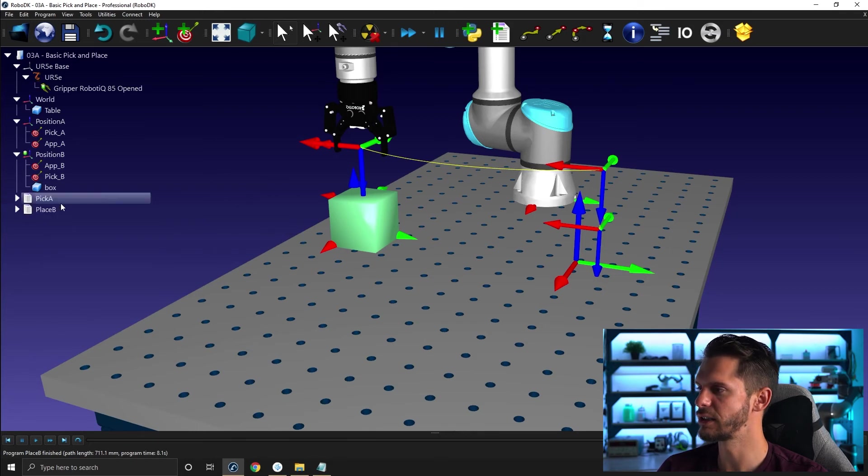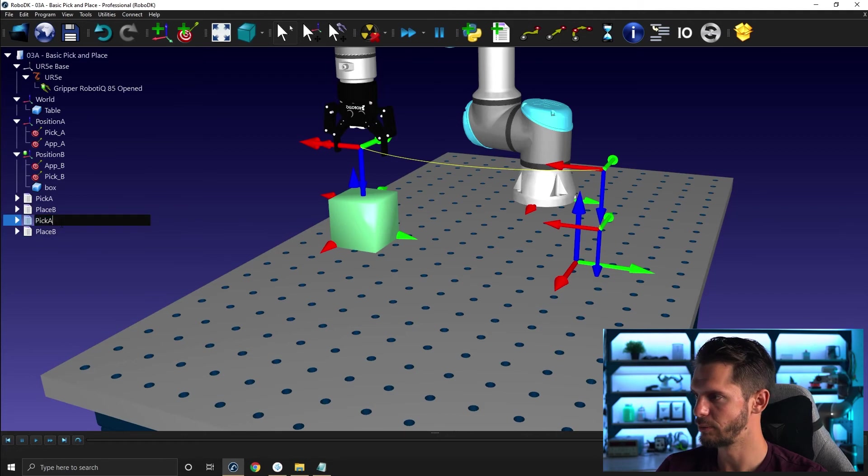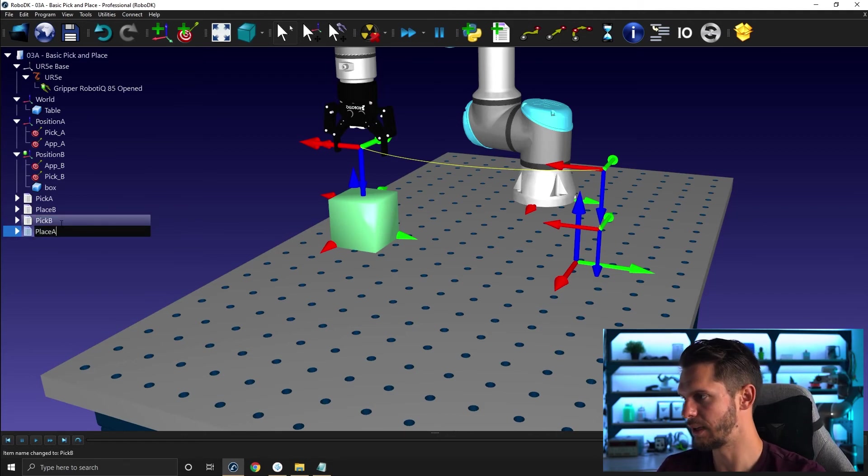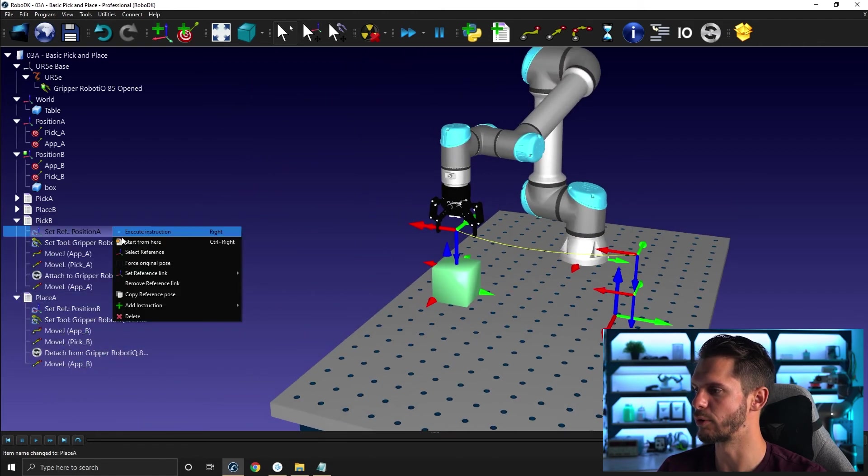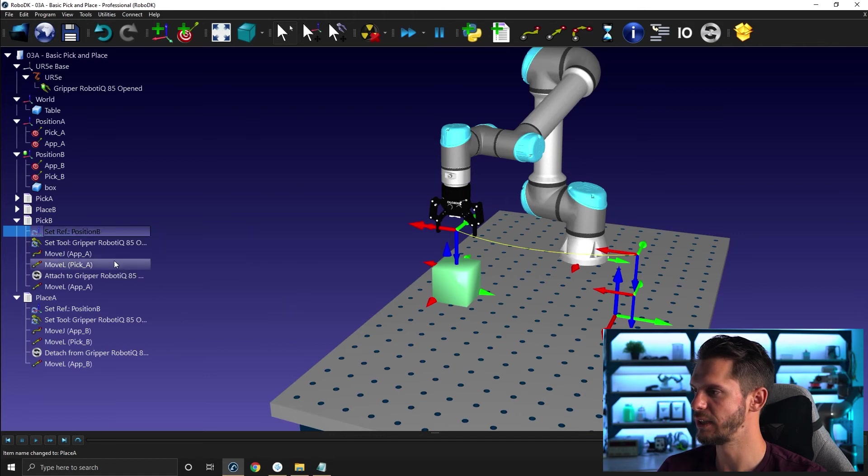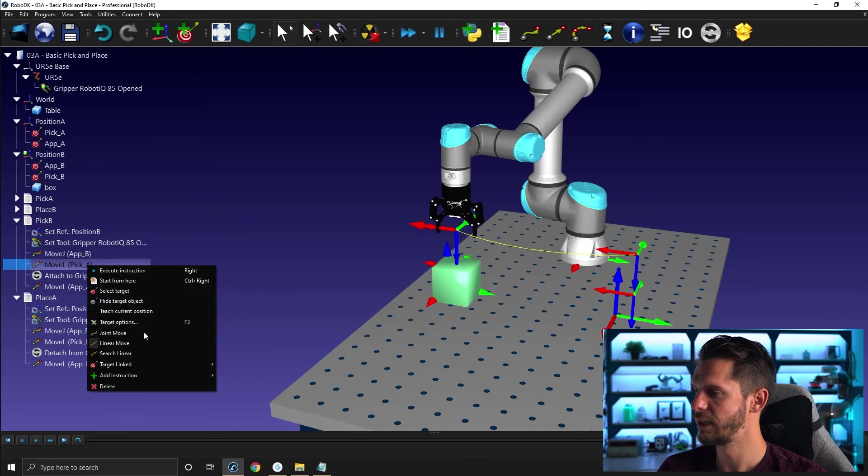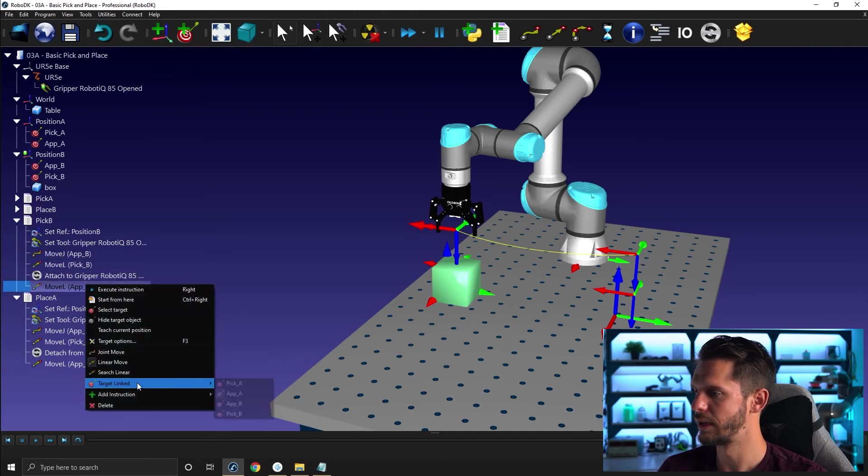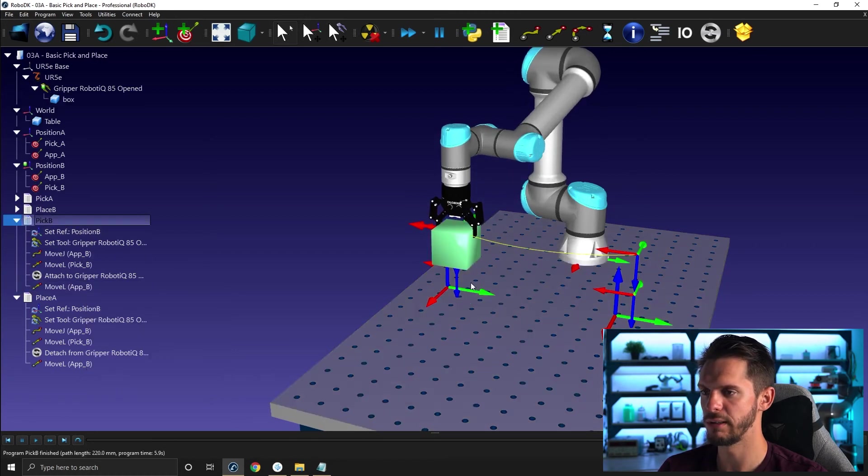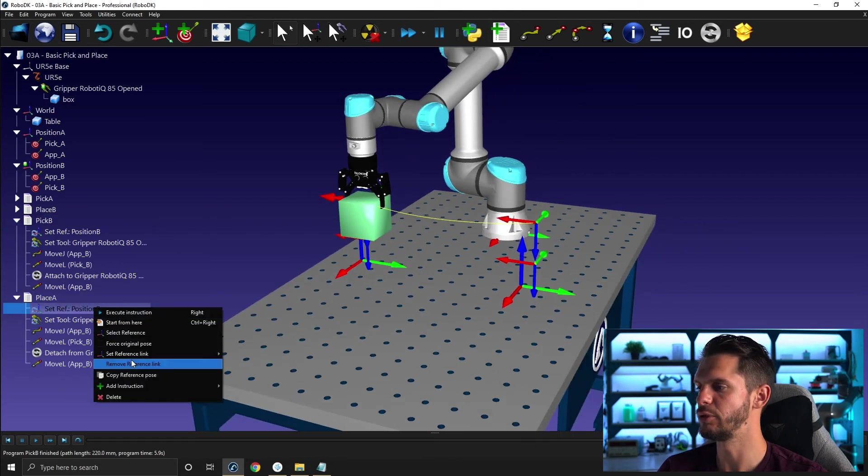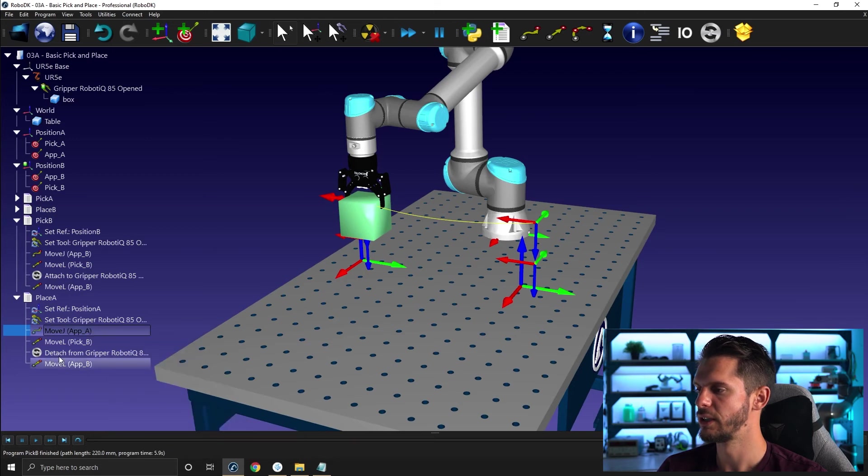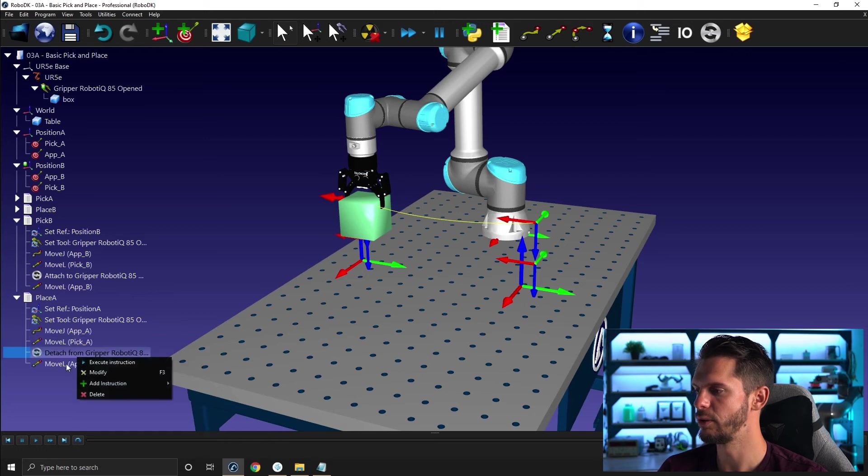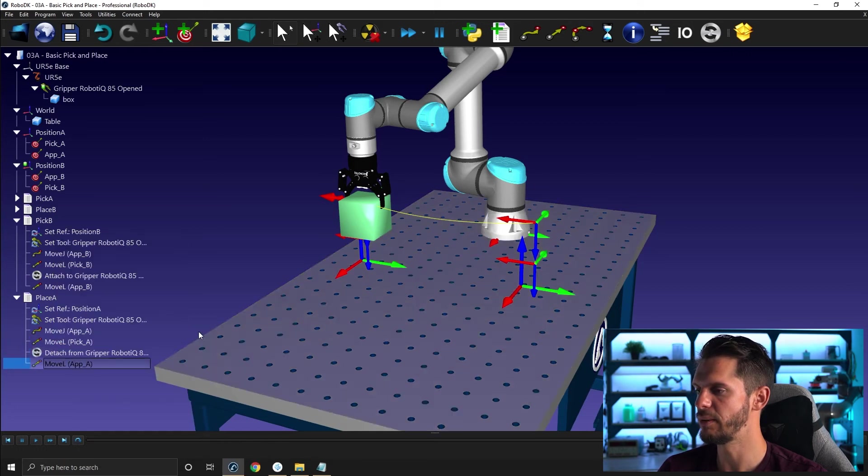I can now do the same to bring it back. So this time I'll just copy and paste those two programs. I will rename them pick B and then place A. So remember, control C, control V. And now I simply need to switch the information in those. So here, this will be position B. And then I will go for app B, pick B, app B. Perfect. So this will be pick B. If I run it, double click. Now I'm picking the object from B. And then I need to change again the reference frame and then the positions for the other one. Sometimes it's faster to just redo it from scratch, but in a case like this one, I believe that you have something to gain by simply using the copy and paste.